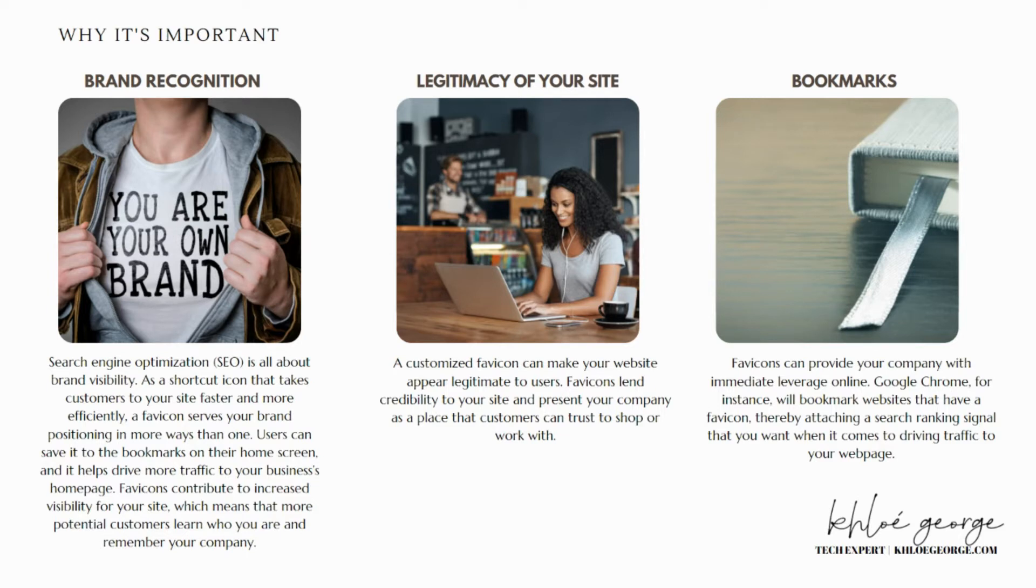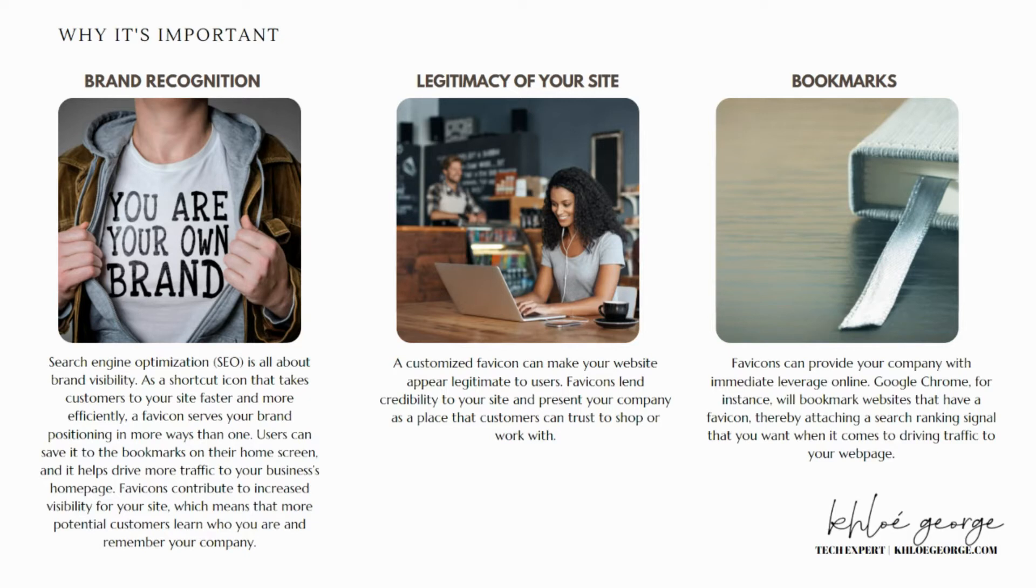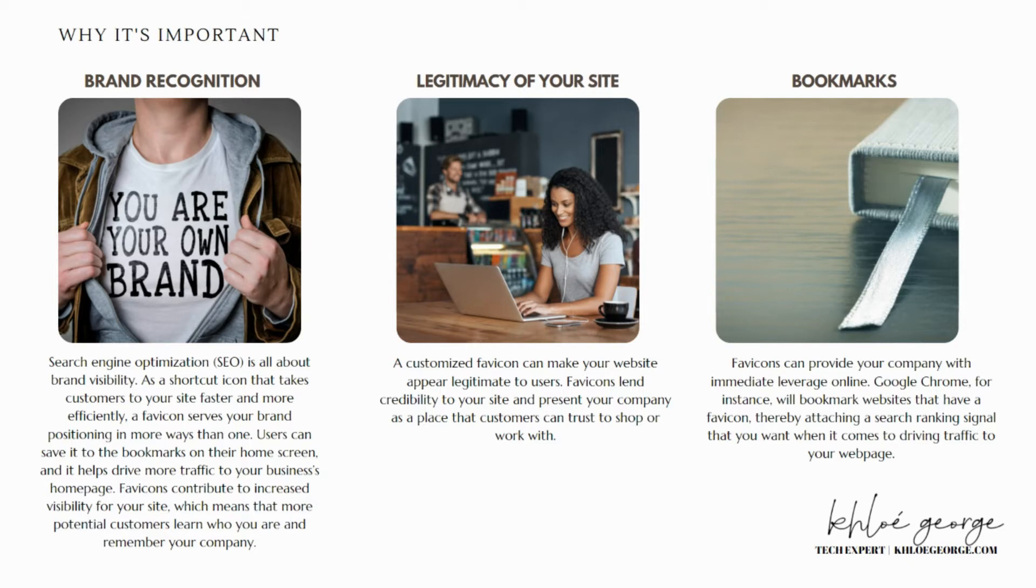And lastly, bookmarks. Favicons can provide your company with immediate leverage online. Google Chrome, for example, will bookmark websites that have a favicon, thereby attaching a search ranking signal that you want when it comes to driving traffic to your webpage. These advantages heighten your company's SEO performance and overall user experience.